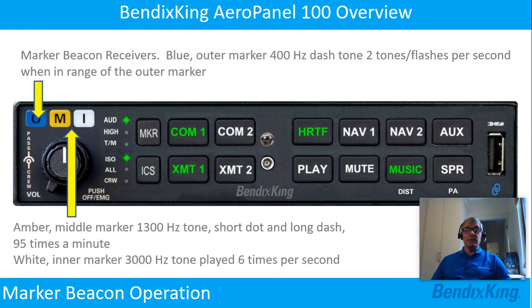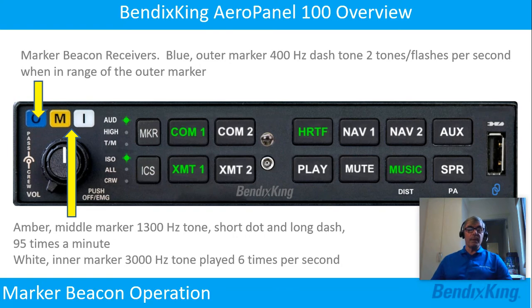Marker beacon receivers: The blue outer marker produces a 400 Hz dash tone, two flashes per second, when in range of the outer marker. The amber middle marker produces a 1300 Hz tone with short dots and long dashes, 95 times a minute. And the white inner marker produces a 3 kHz tone played six times per second.